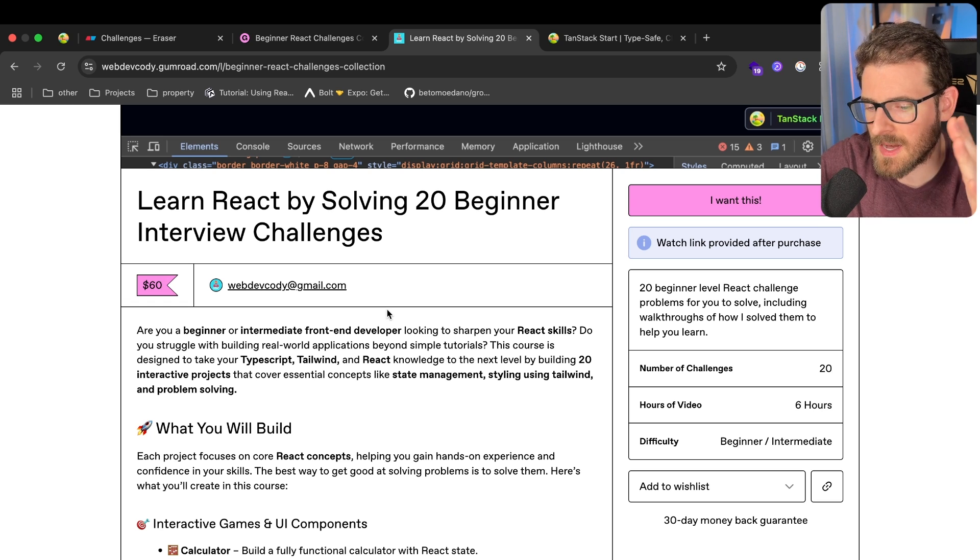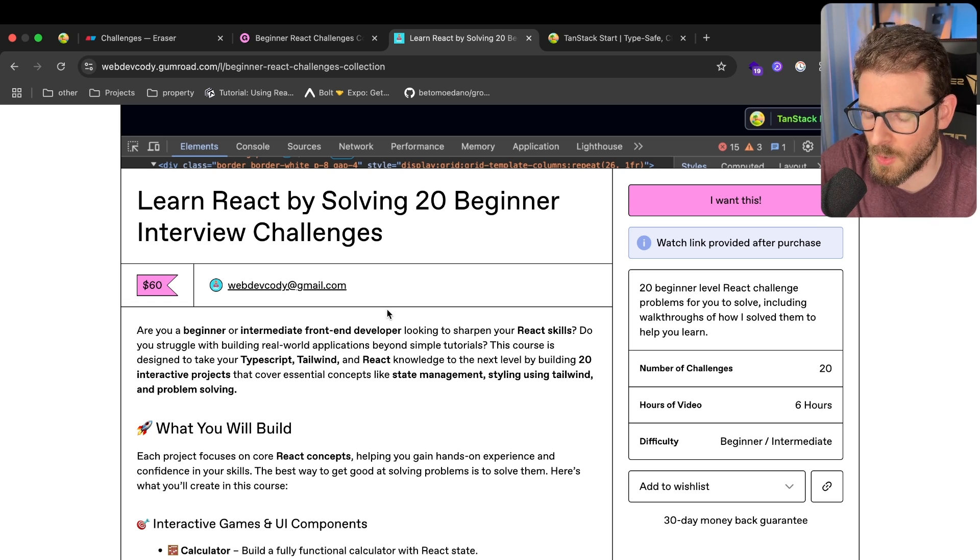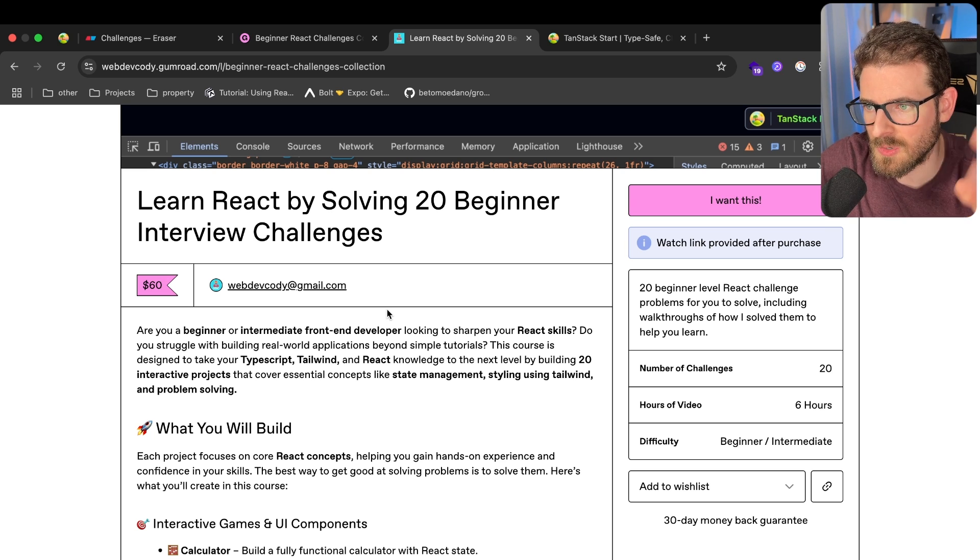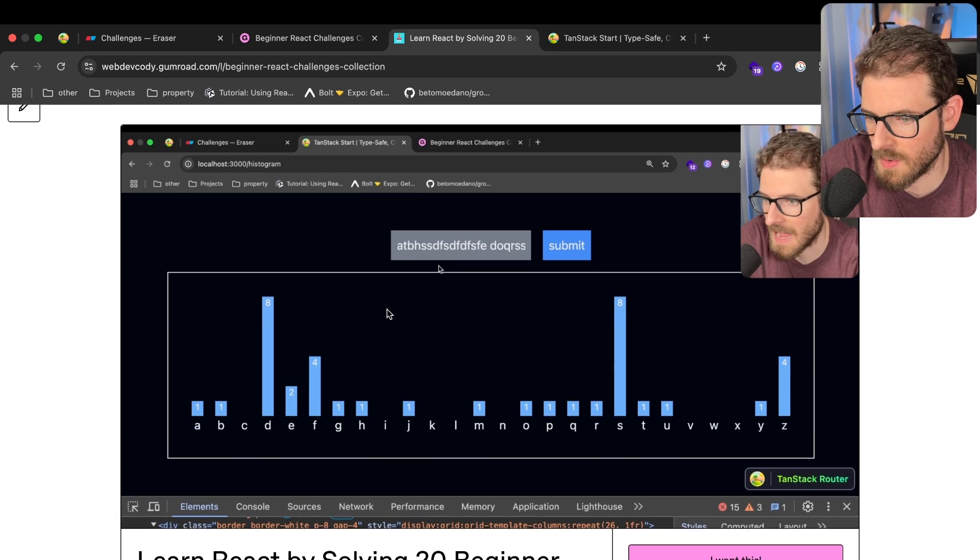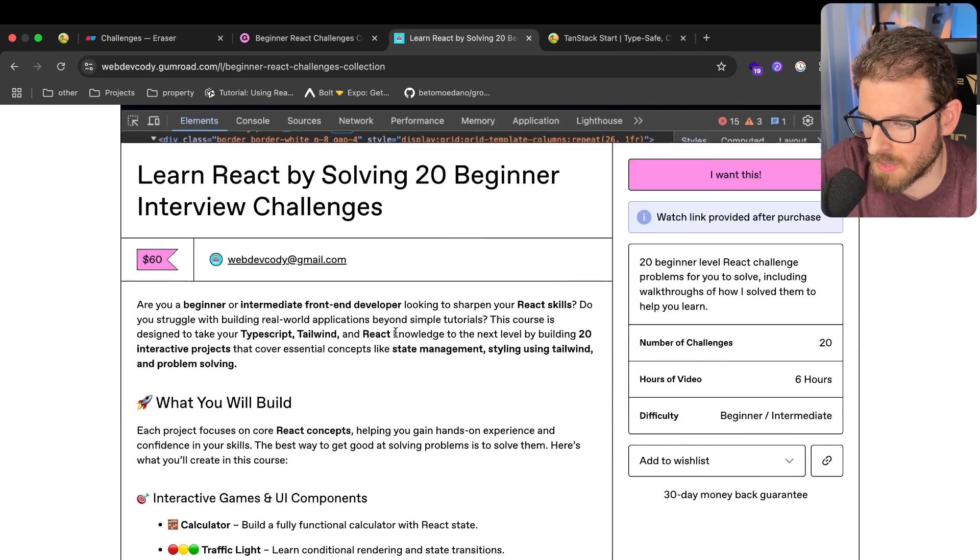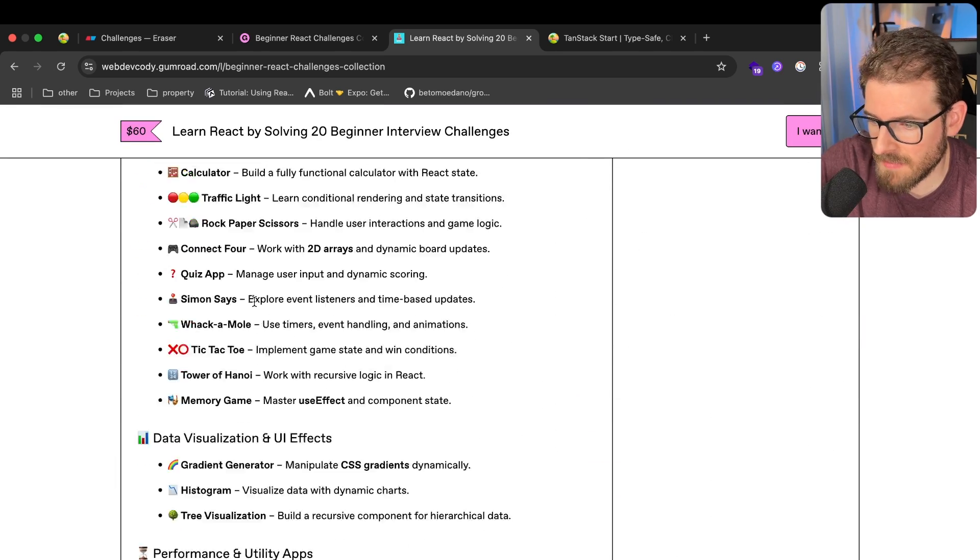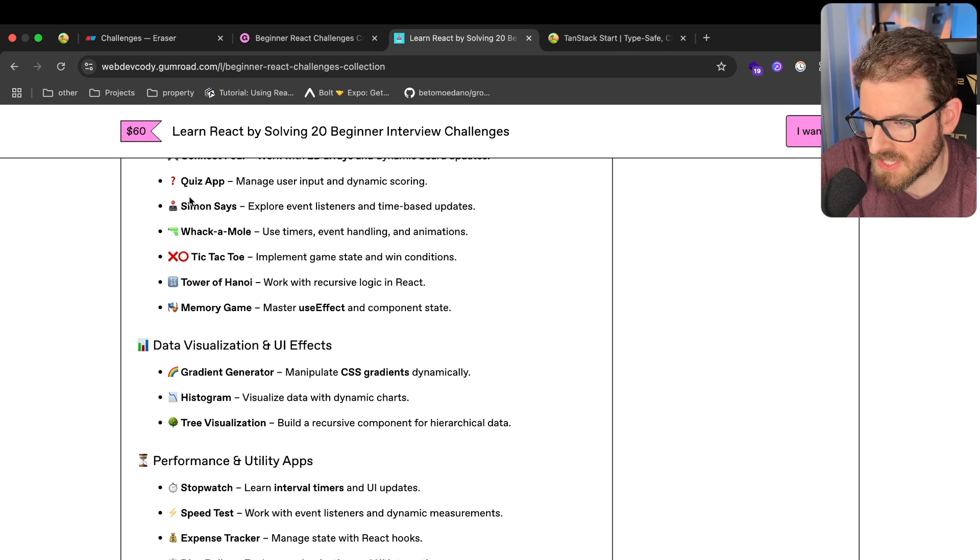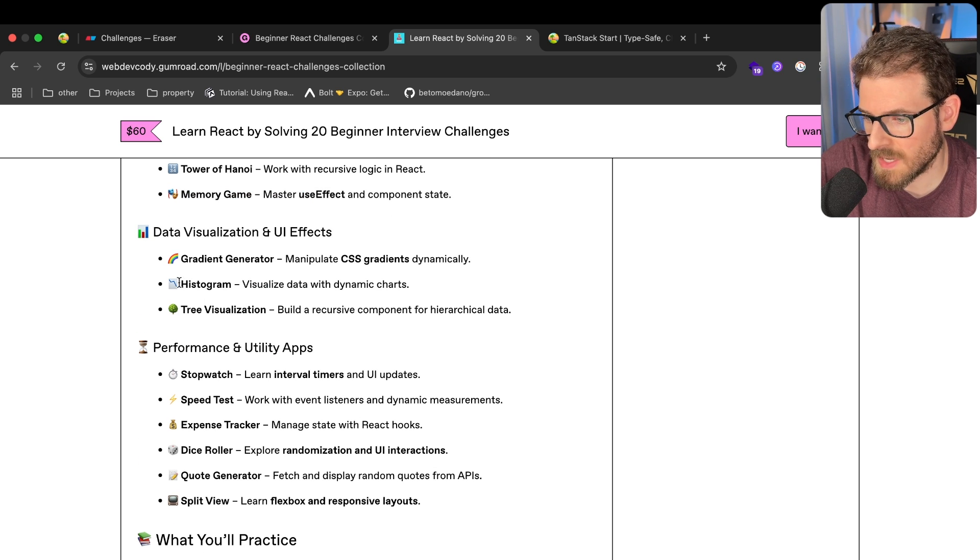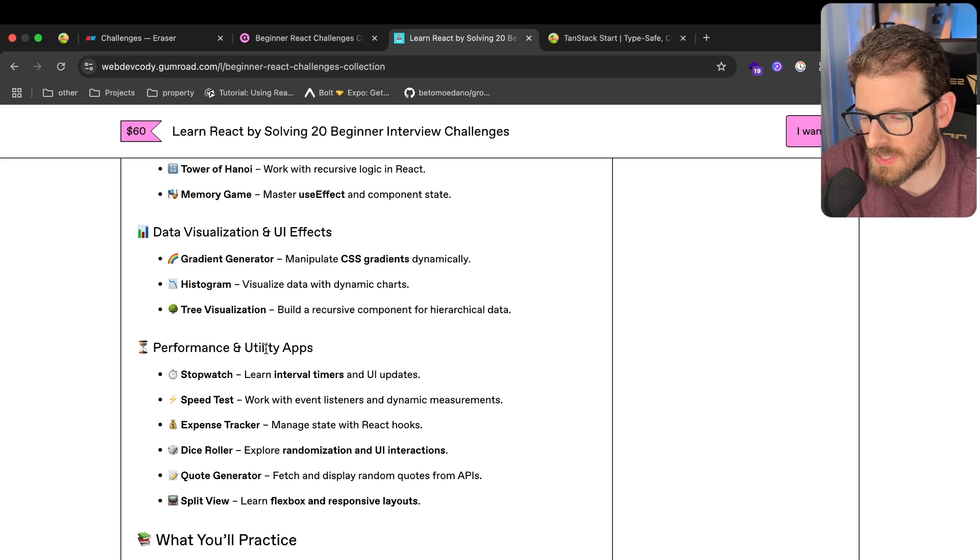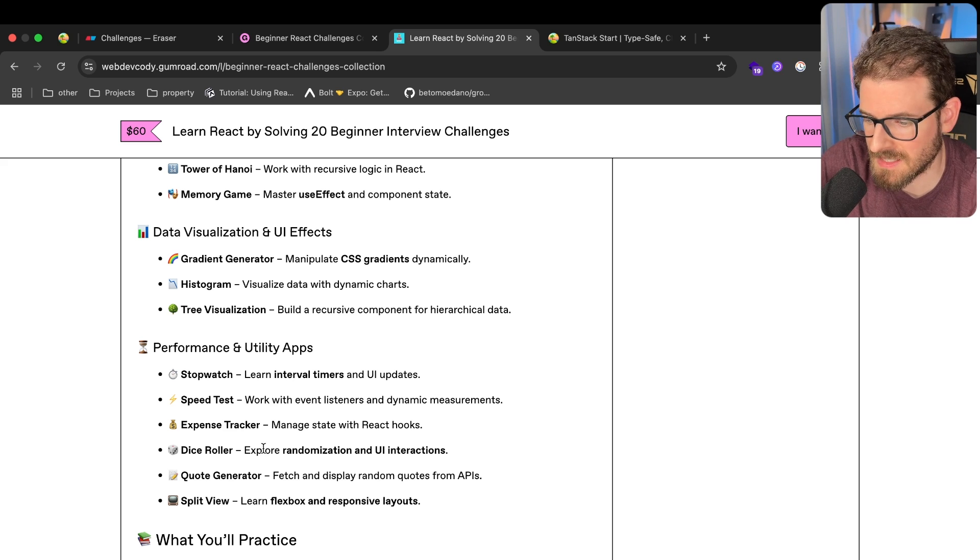I decided to try to build out a more beginner-friendly course where I work through 20 different interview type React challenges. We basically have all these mini projects that we're going to build out together. For example, like a calculator, a traffic light, we have a quiz app, we have a Simon Says game, a memory game, and we have some cool histogram visualizations going with our own implementation using Tailwind and React State.